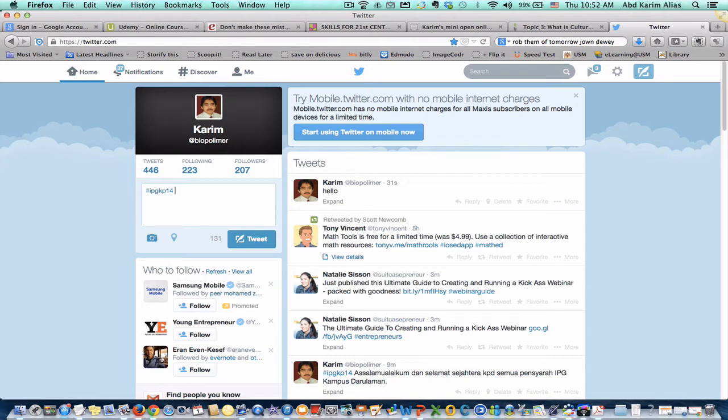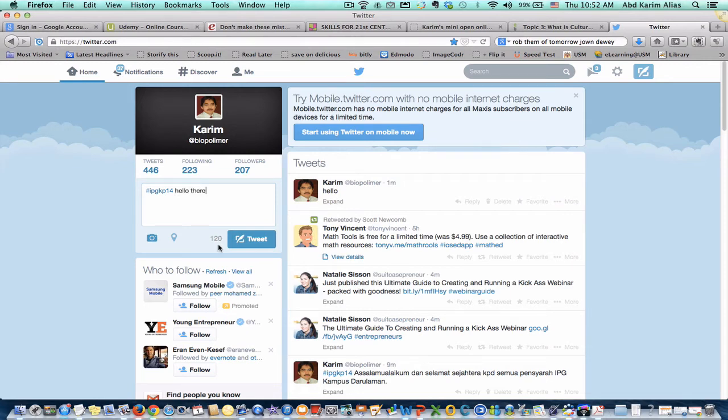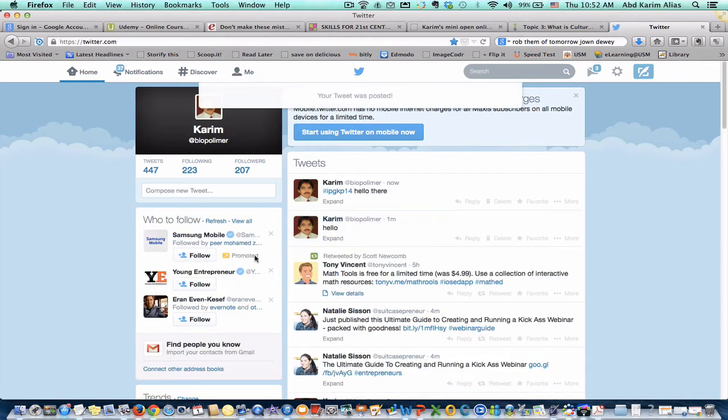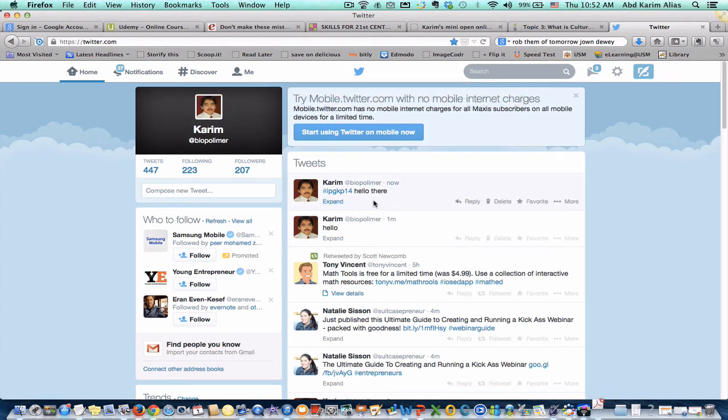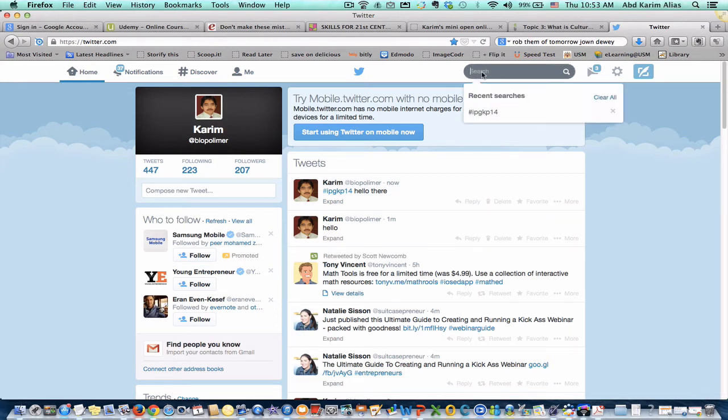So anytime that you tweet and include this hashtag in your tweets, it will appear on the same so-called channel. So let's say I just say hello there and I tweet this and it appears on my tweets on the right hand side here.